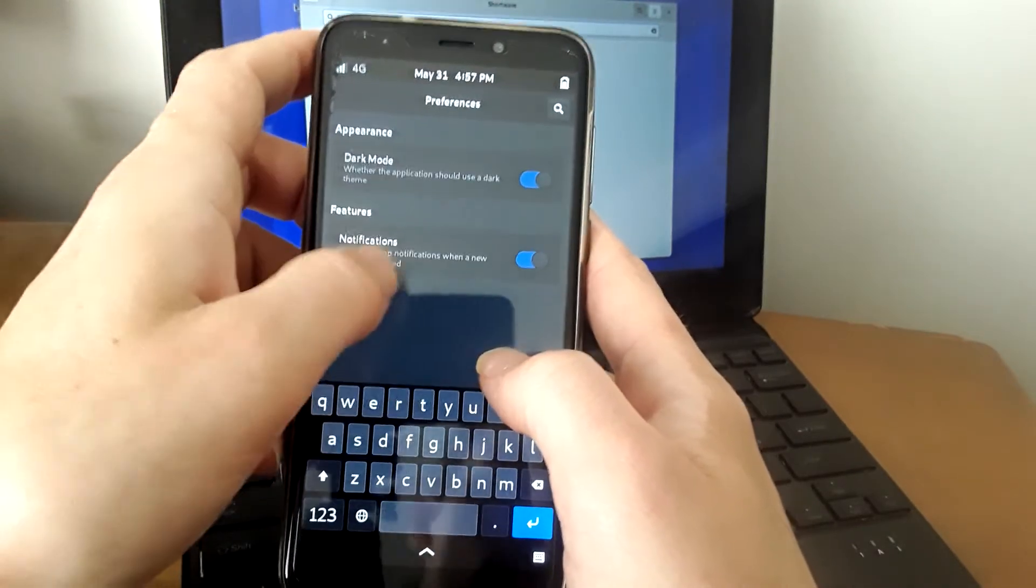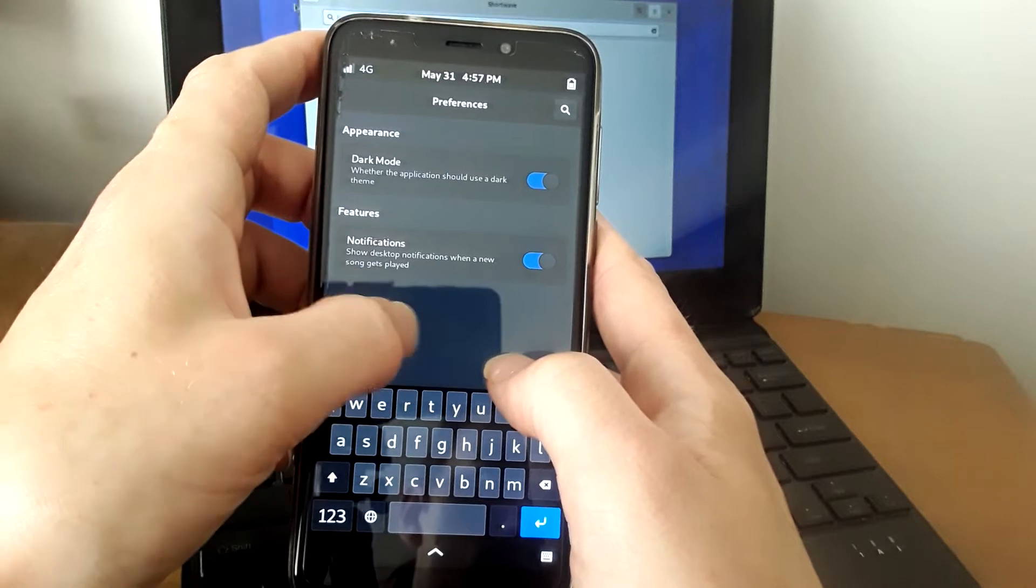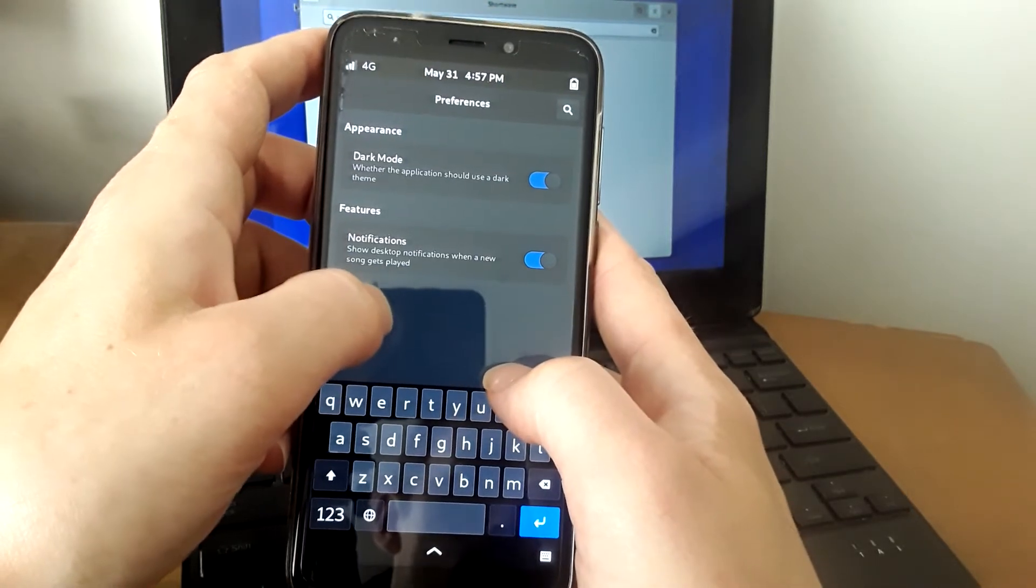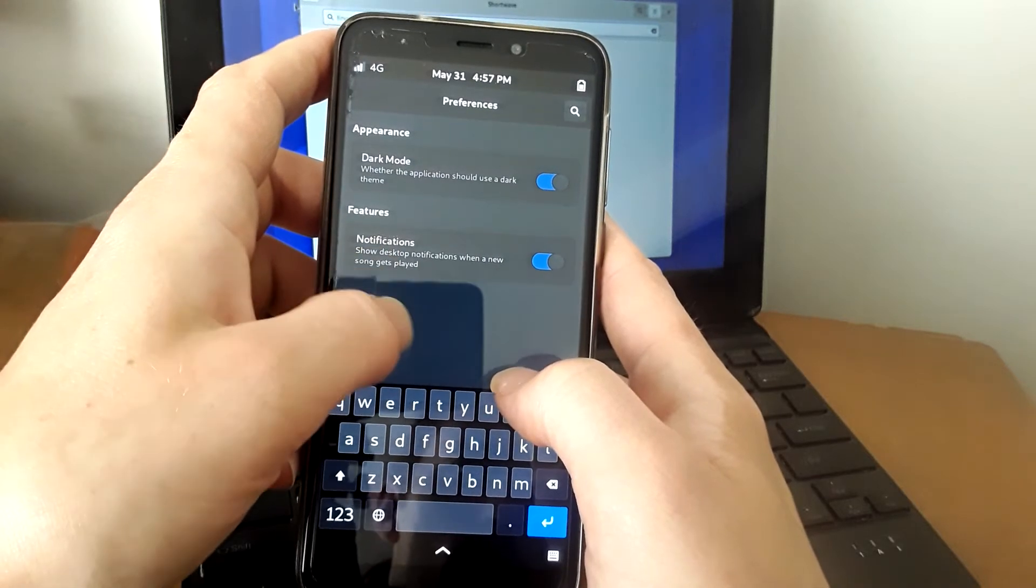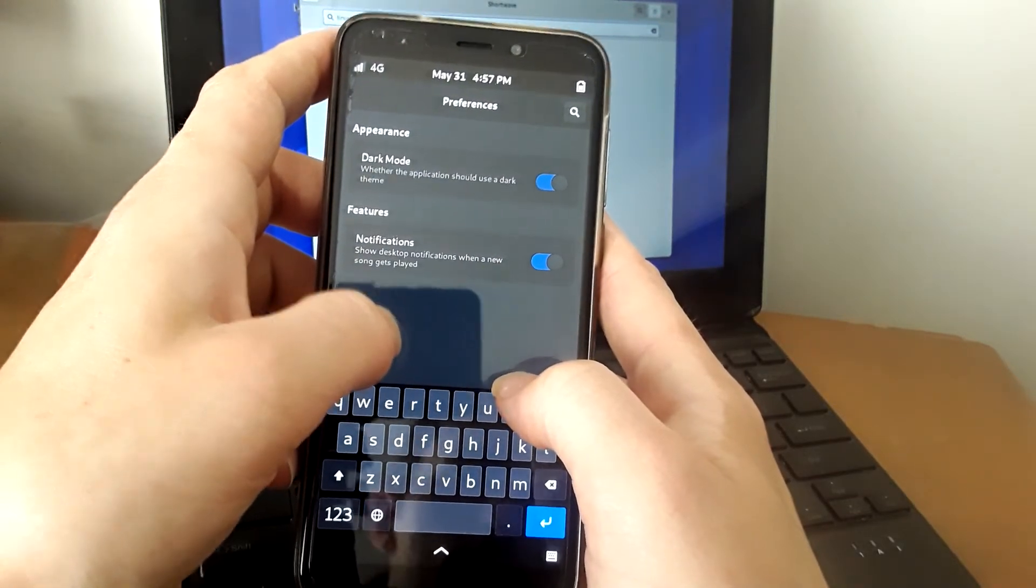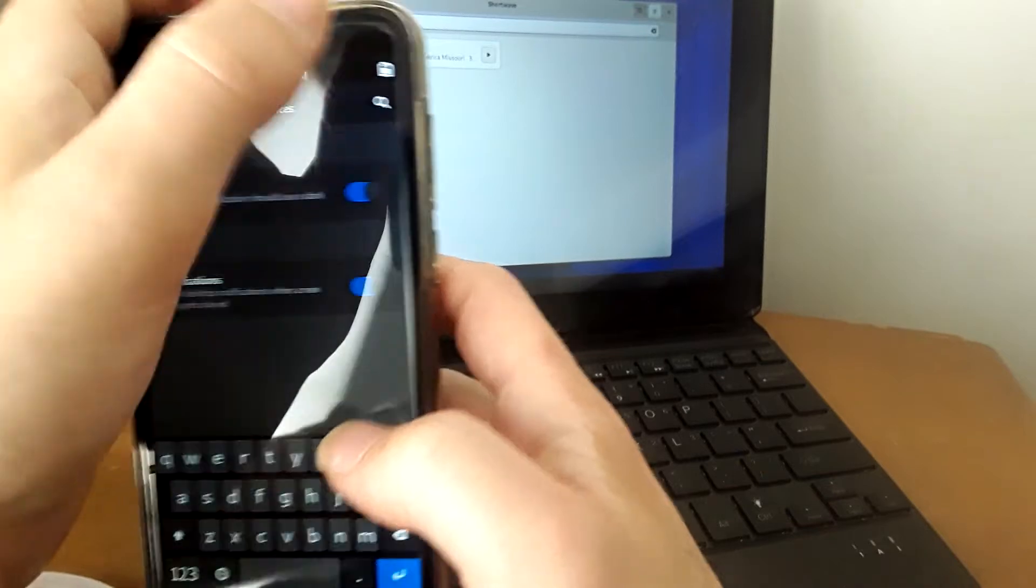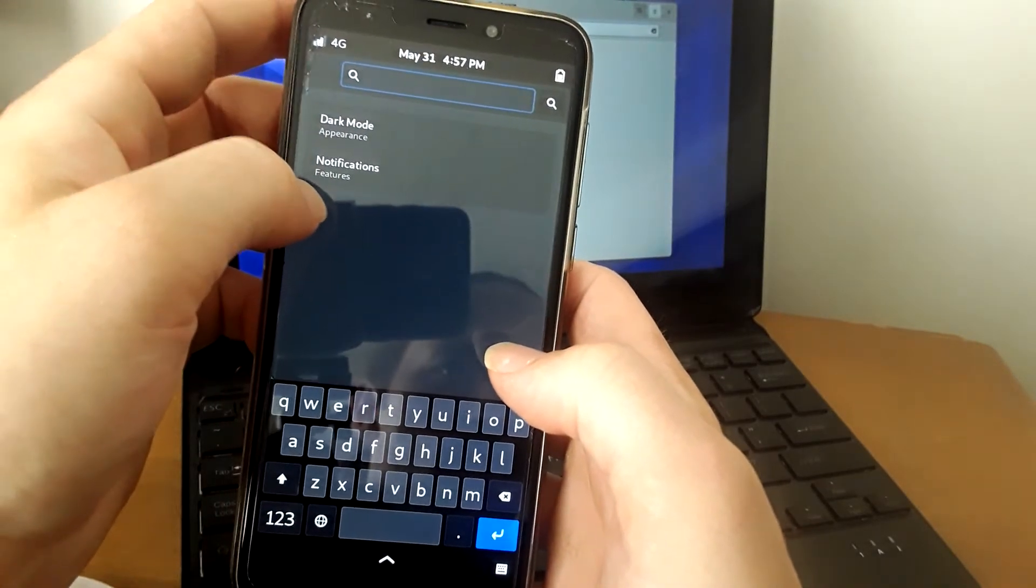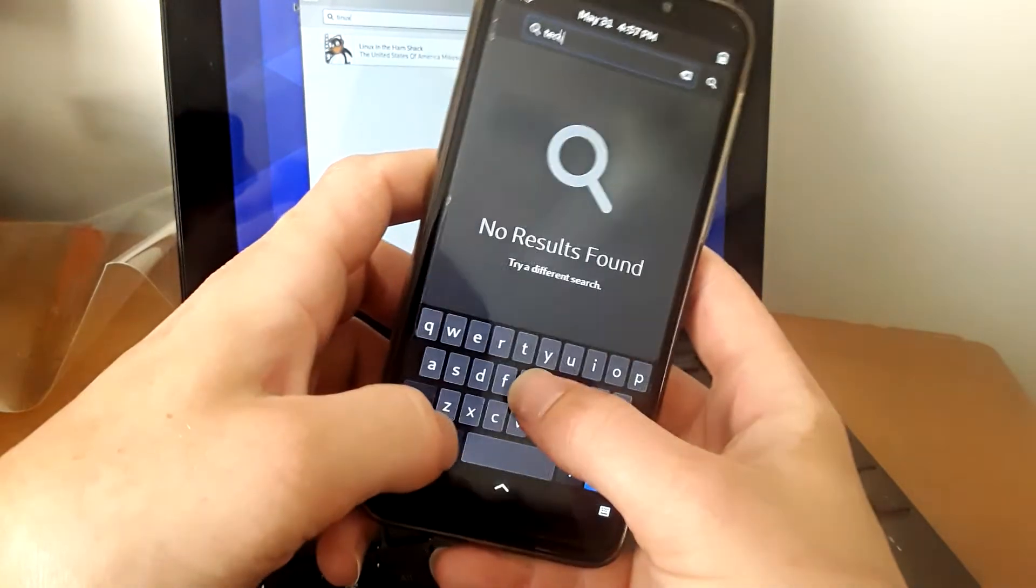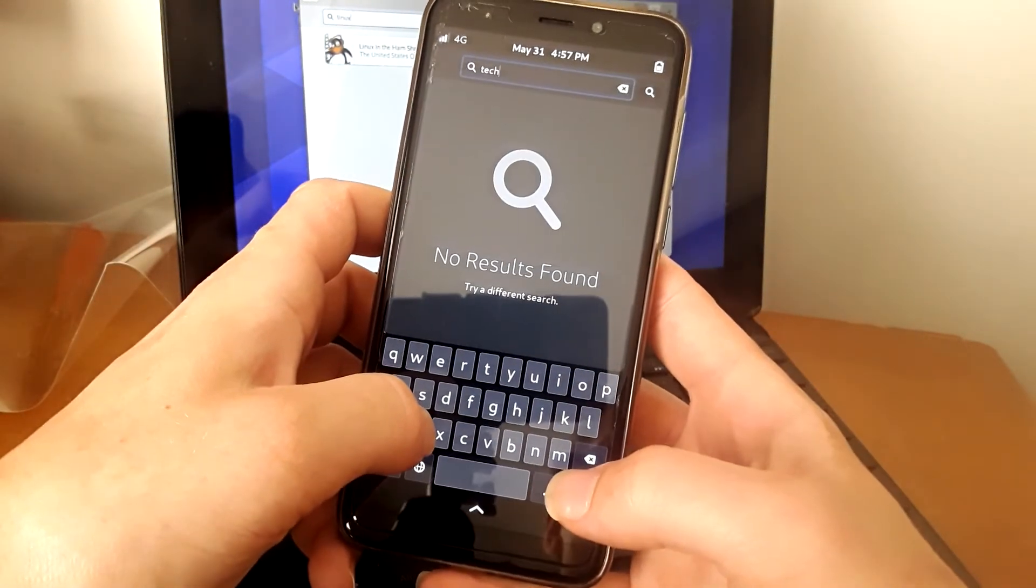Firefox uses up enough memory to the point where sometimes it will stutter on playing things. This is different. Shortwave actually, I had no issues with stuttering playing online radio. It seems to be really efficient, and it works really well, and it's a great option for you. So if you're looking for an internet radio player, take a look at Shortwave.